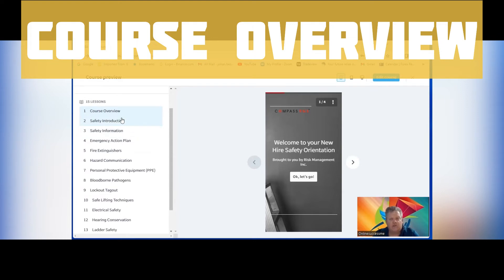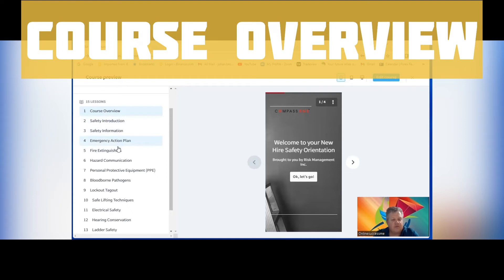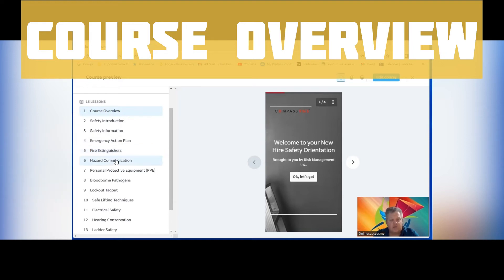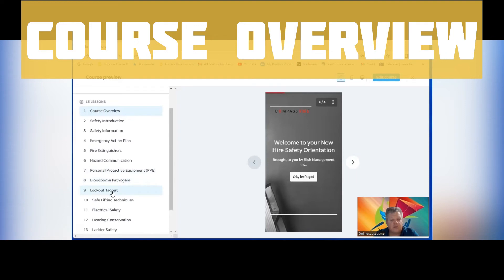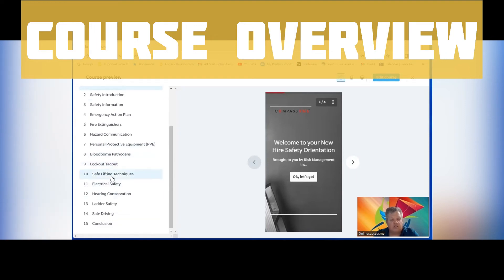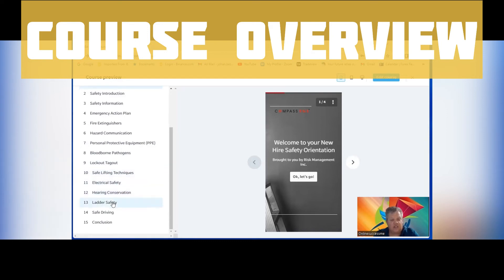You will also deal with these safety matters at your workplace. Here is an introduction, safety information, emergency action plans, what to do in the case of emergency. It handles fire extinguishers, hazard communication, PPE which is your personal protective equipment, and bloodborne pathogens. It's lockout and tagout, safe lifting techniques, covering electrical safety, hearing conservation, ladder safety, safe driving, and then we'll take you through conclusions.